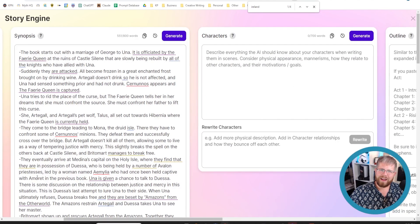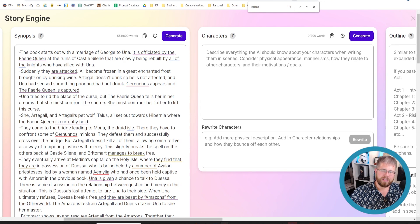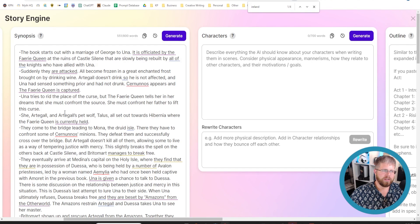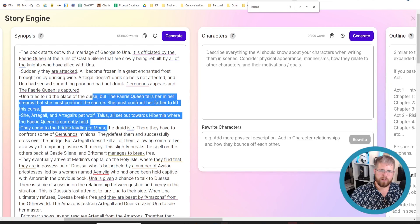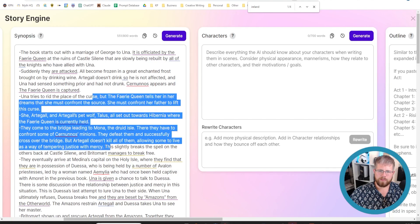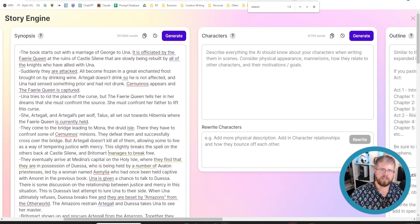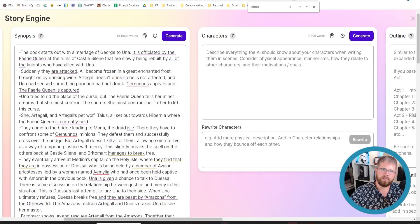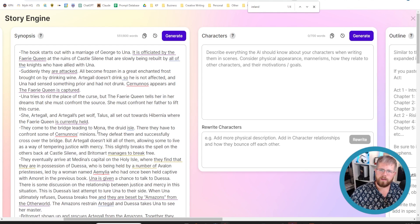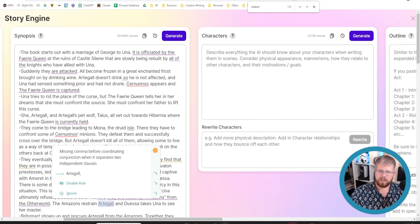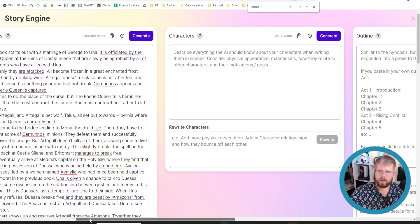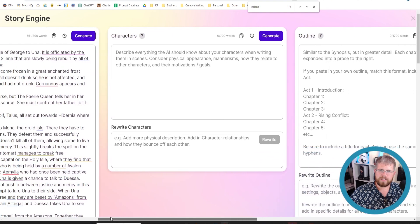But this is one area where I encourage you to really go to town and make sure that everything you want to be in this book is in this synopsis, at least briefly mentioned. You'll have a greater chance to flesh out your outline and such later. But let's take a look at this and move on to characters.